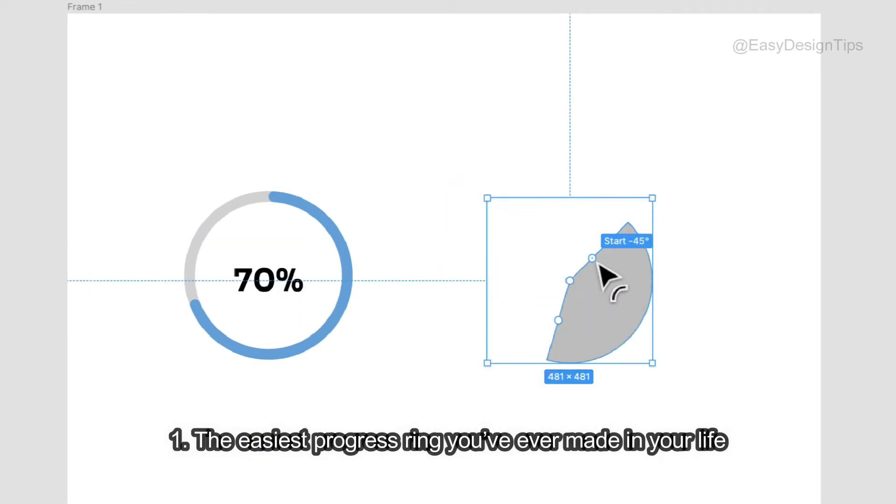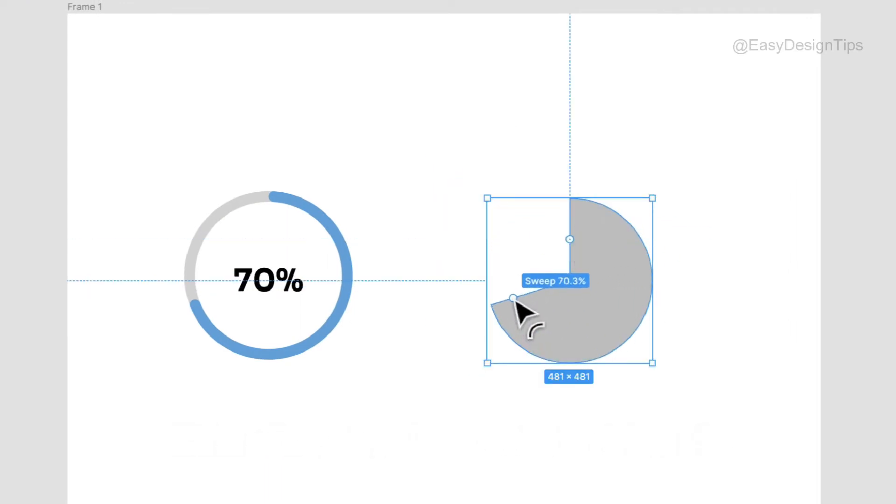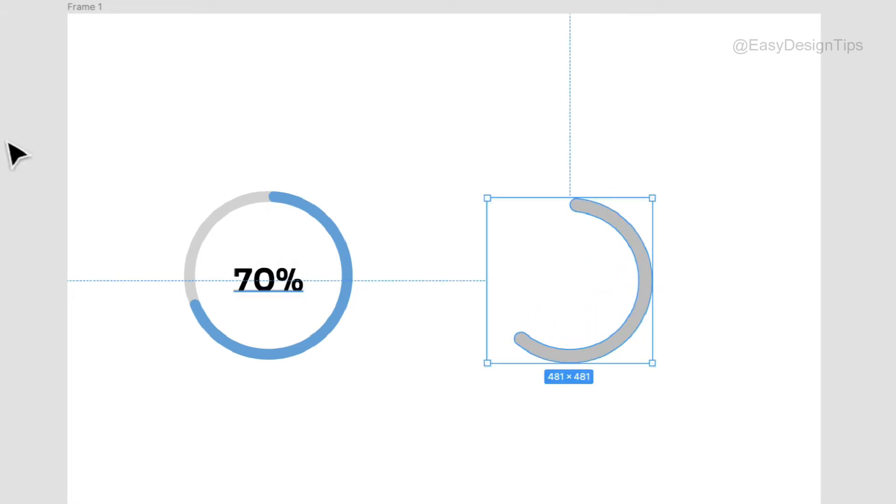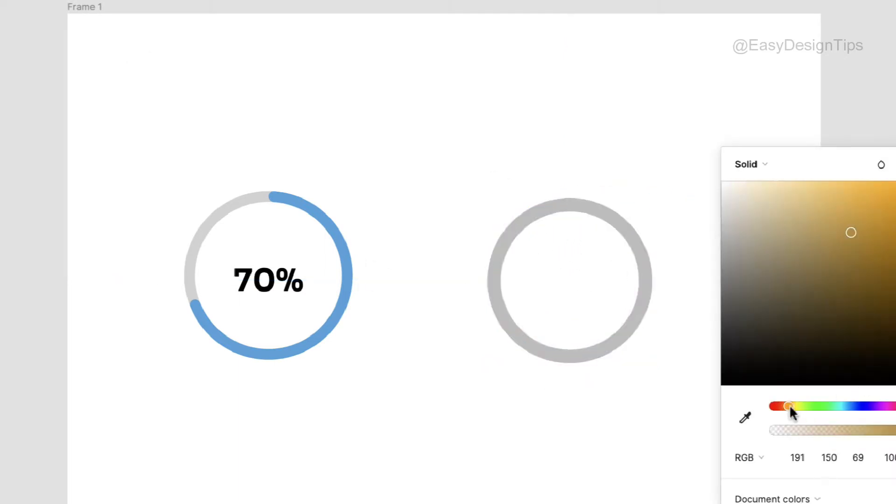The easiest progress ring you've ever made in your life. Maybe it's just me, but I had no idea about the Arc tool until I randomly dragged it one day and had my mind blown. It makes for some really simple and beautiful progress rings.